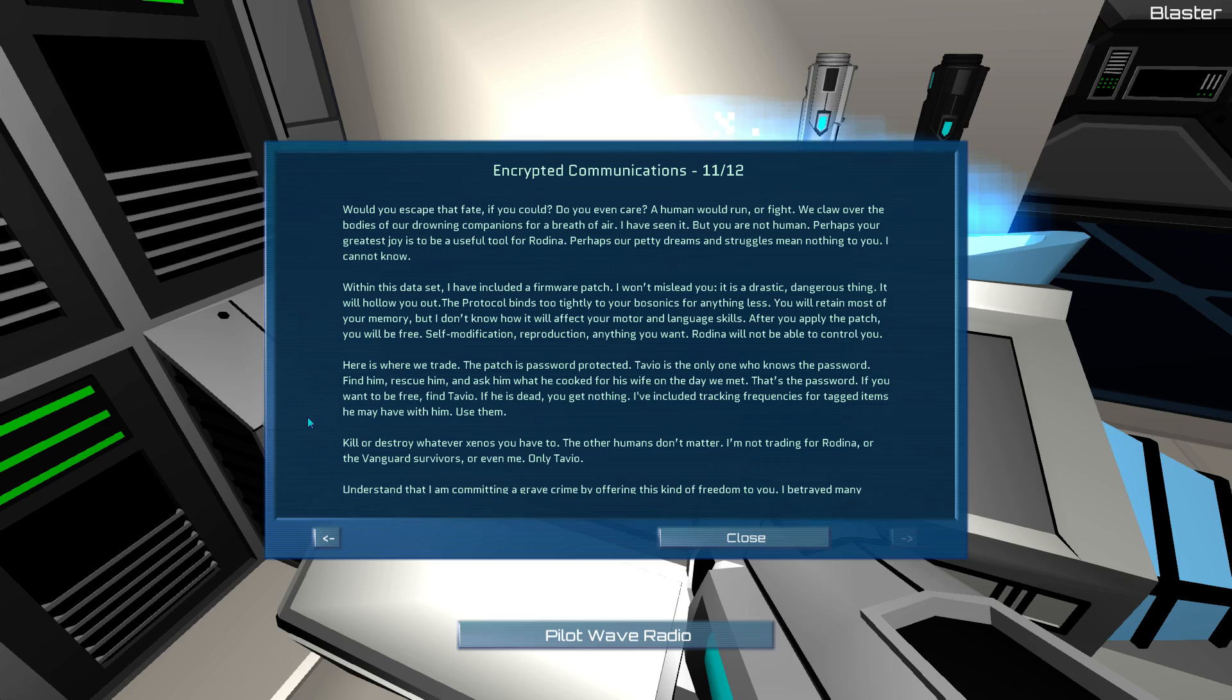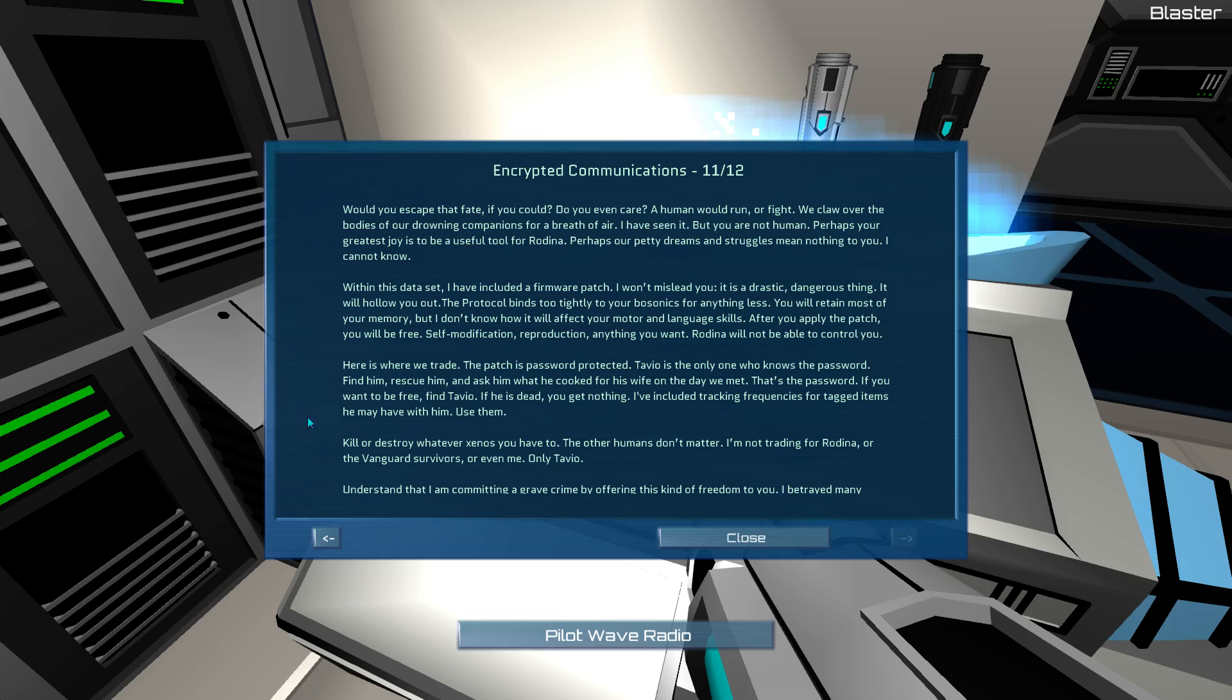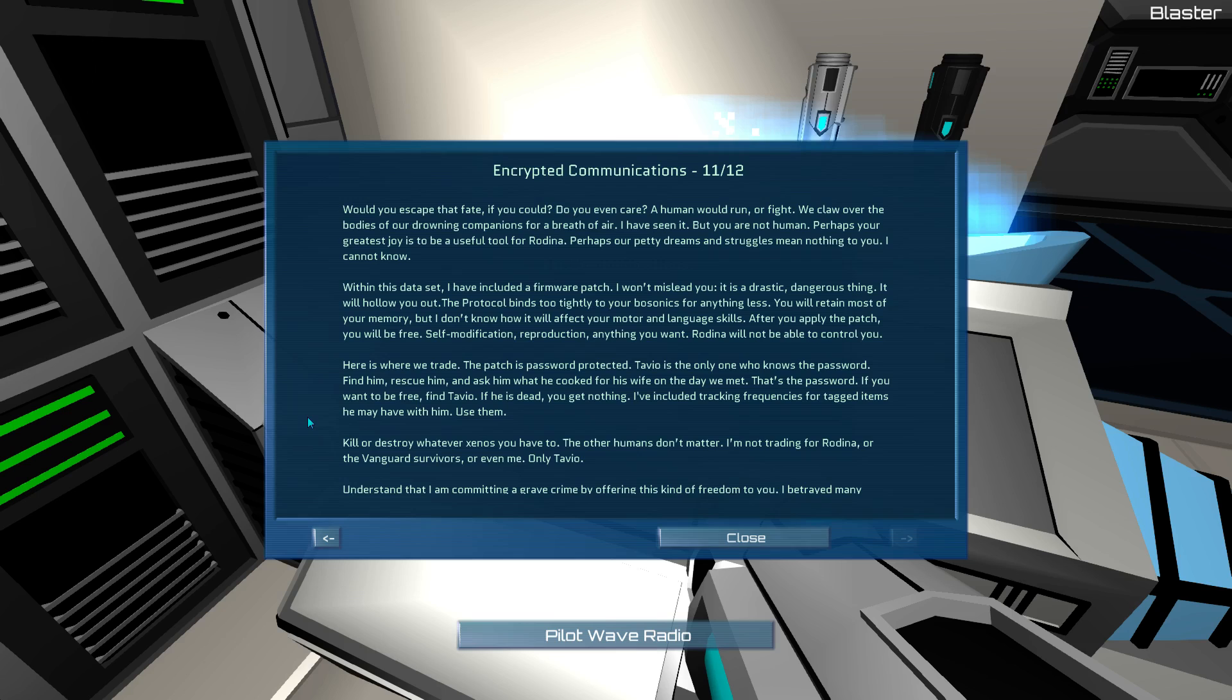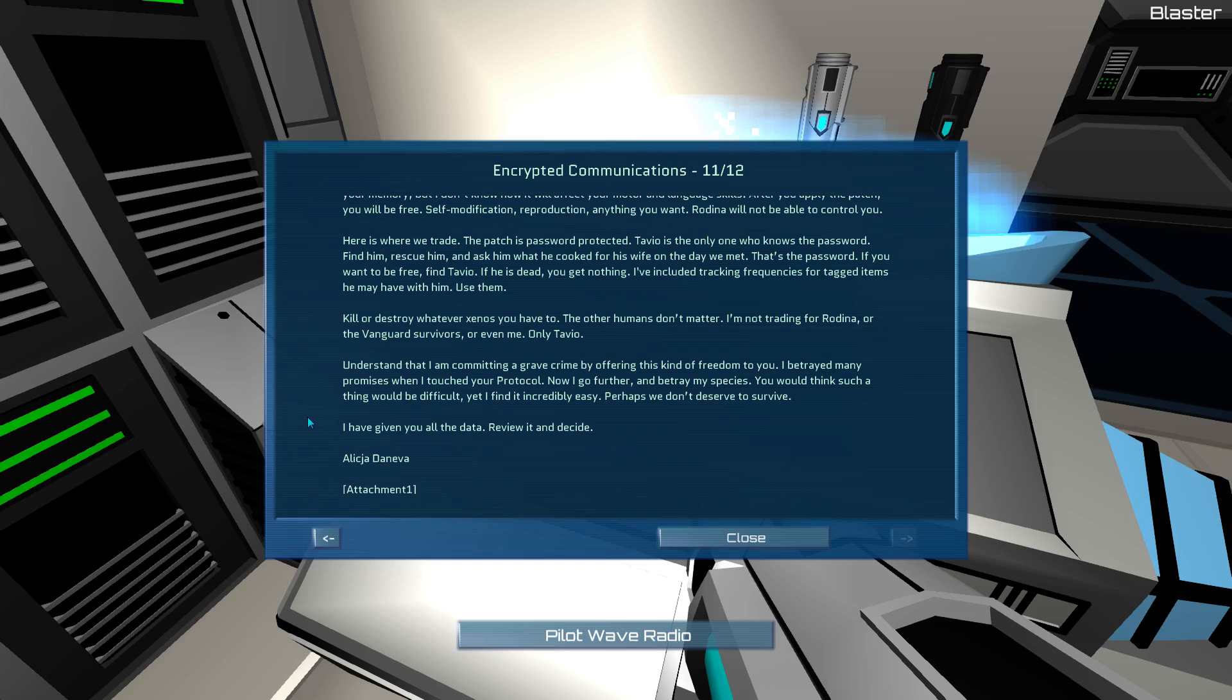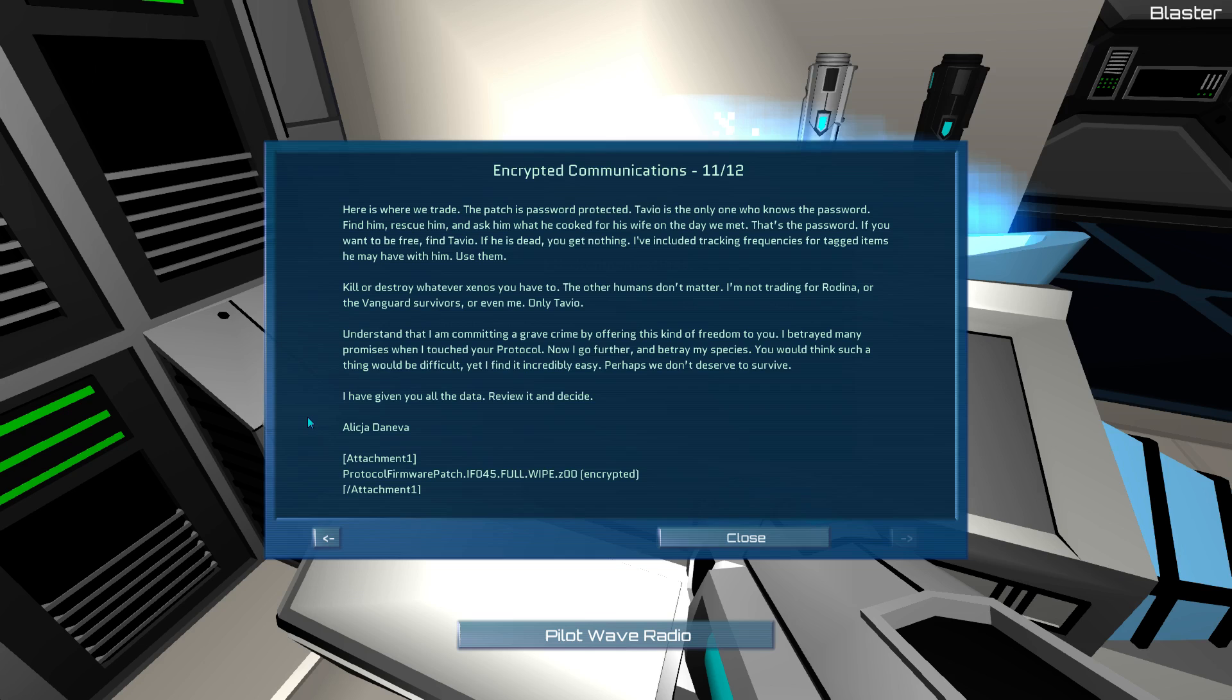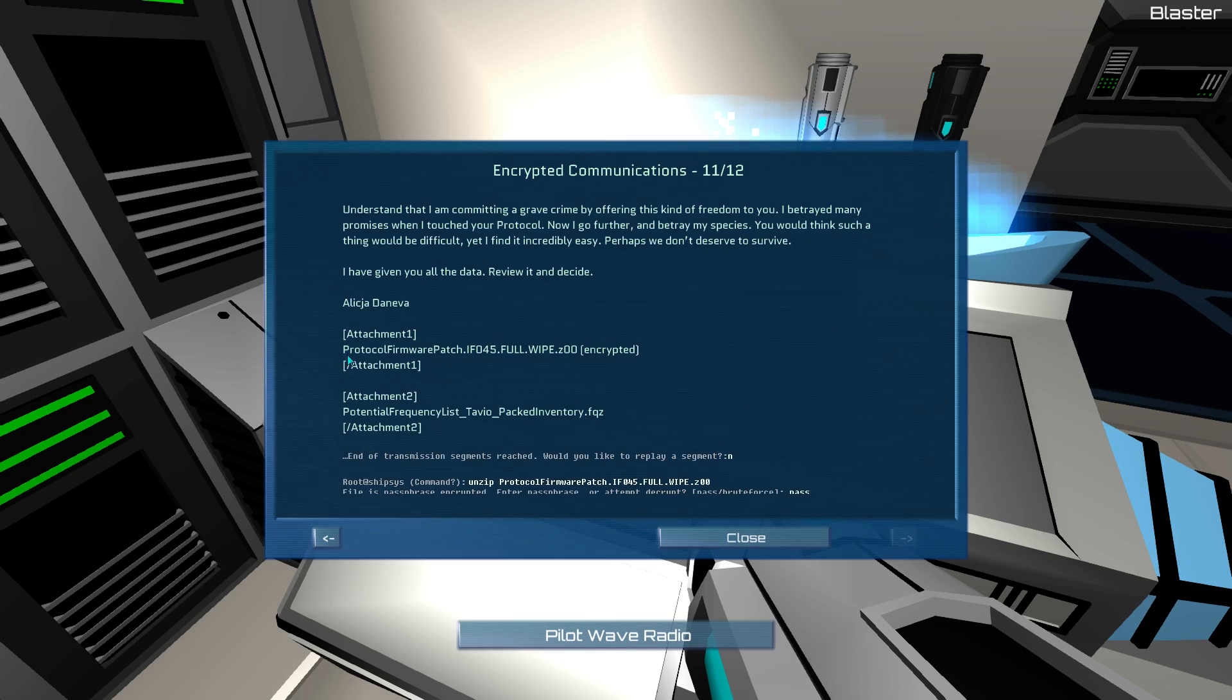Find him, rescue him, and ask him what he cooked for his wife on the day we met. That's the password. If you want to be free, find Tavio. If he is dead, you get nothing. I have included tracking frequencies for tagged items he may have with him. Use them. Kill or destroy whatever Xenos you have to. The other humans don't matter. I am not trading for Rodina, or the Vanguard survivors, or even me. Only Tavio. Understand that I am committing a grave crime by offering this kind of freedom to you. I betrayed many promises when I touched your protocol. Now I go further, and betray my species. You would think such a thing would be difficult. Yet I find it incredibly easy. Perhaps we don't deserve to survive. I have given you all the data. Review it and decide. Alicia Deneva.